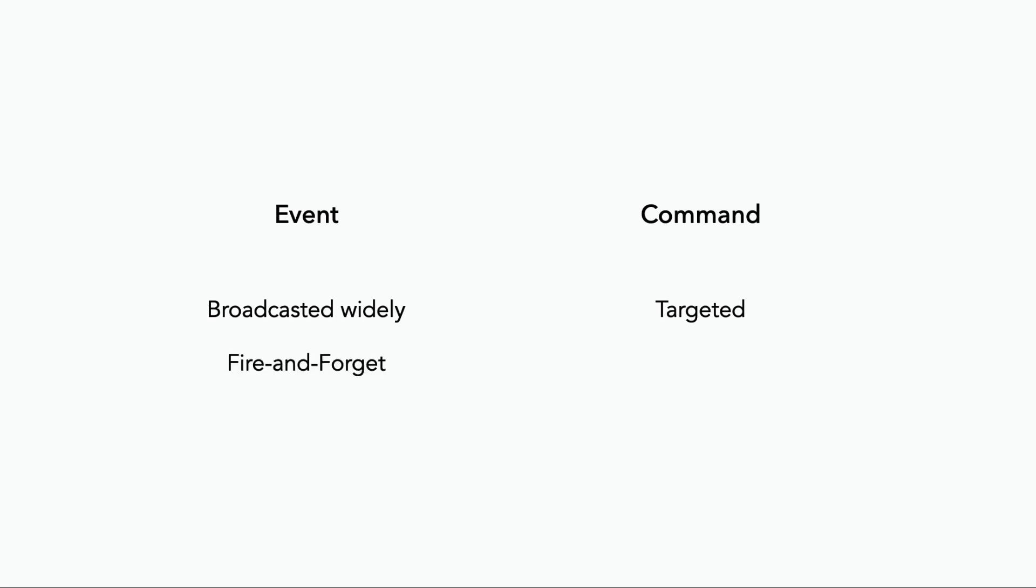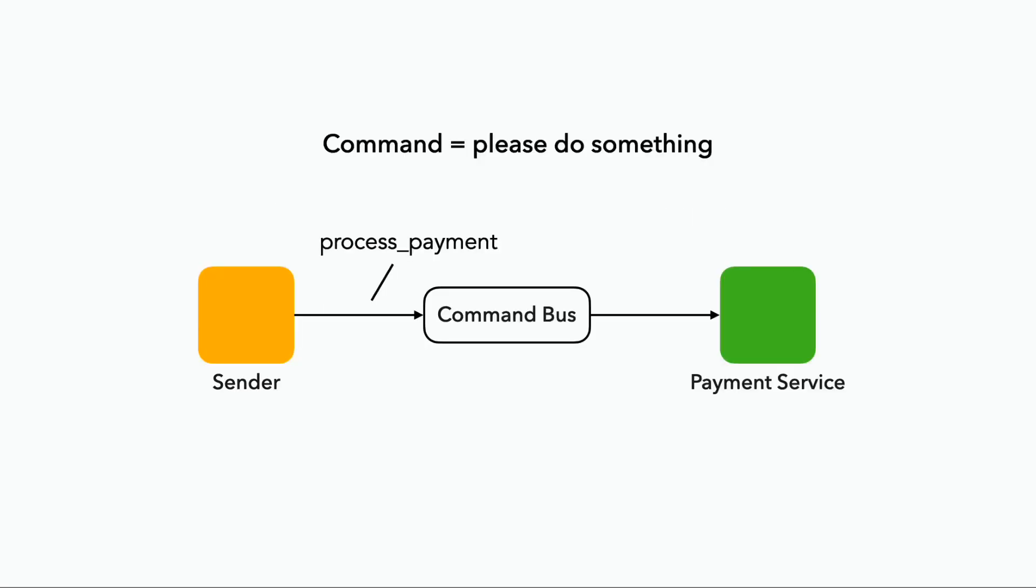Because unlike events, which are fire and forget messages where you're just putting information out there, with commands, you want a specific component to do something. And the chances are, you need to know when that thing is done and the result of, say, processing the payment, maybe a transaction ID, the amount that was debited, and so on.